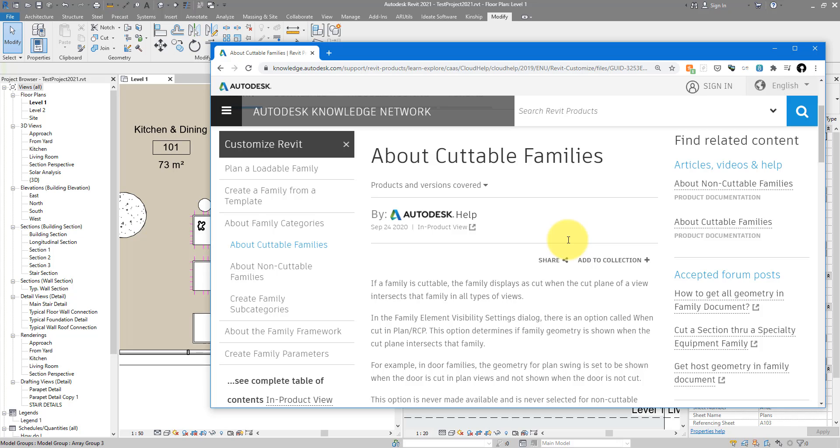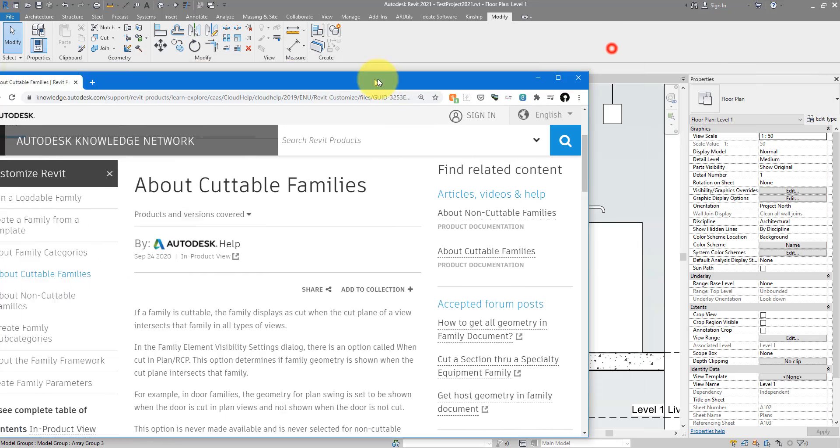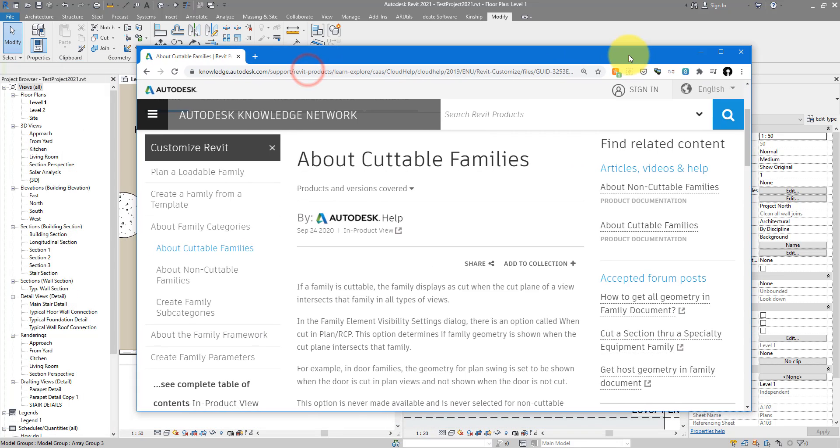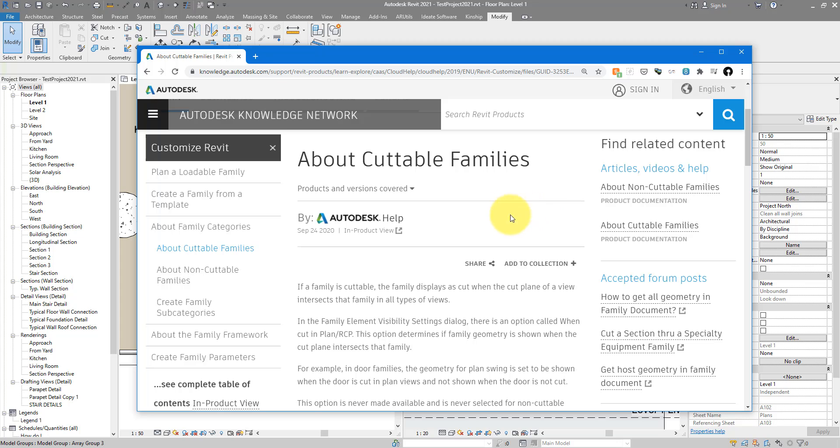decided that some Revit family categories should be cuttable, which is the one you have there. Others shouldn't be cuttable, and that's why they always show their side faces even if you are cutting through them. To know which categories are there, you need to